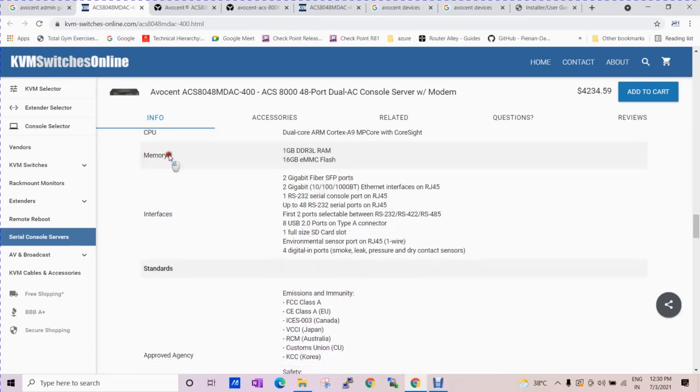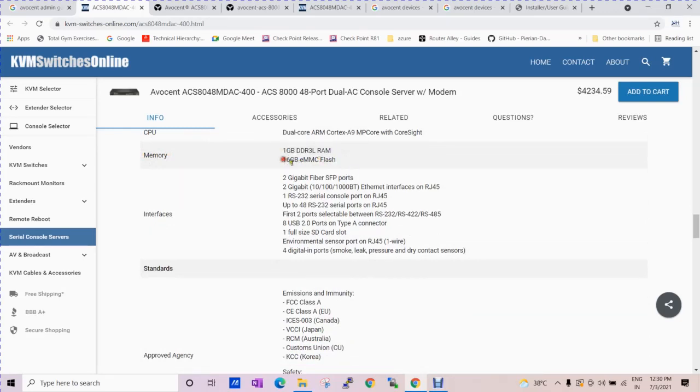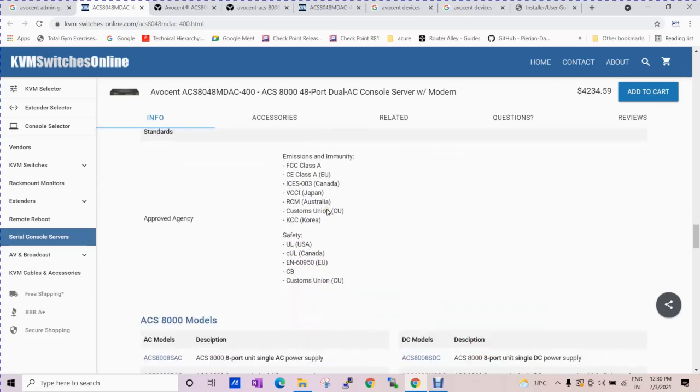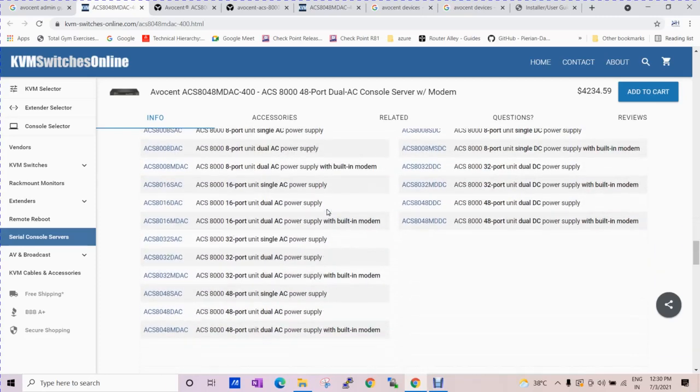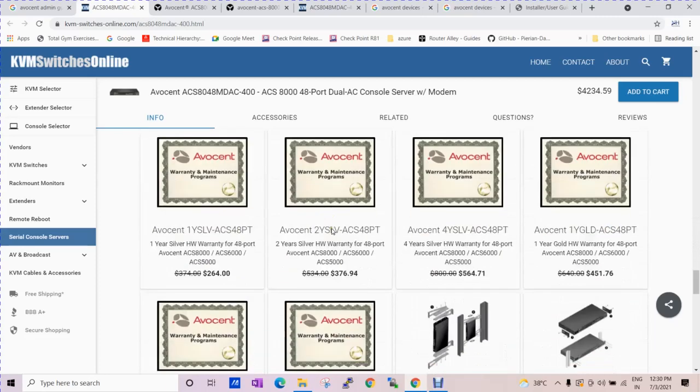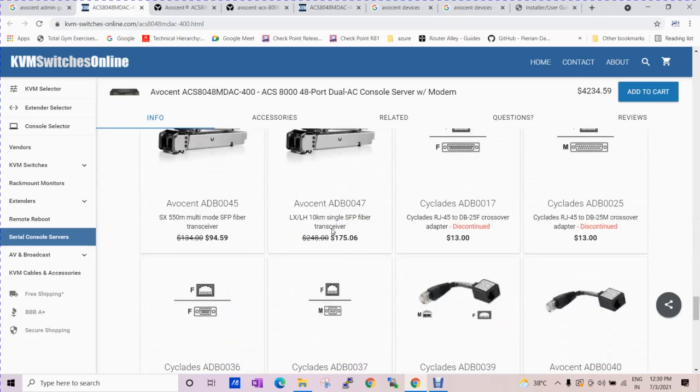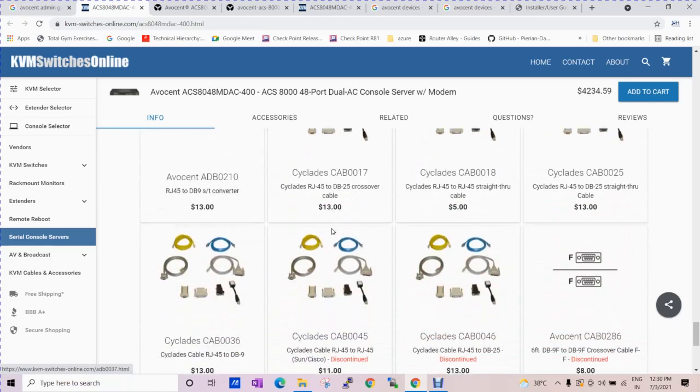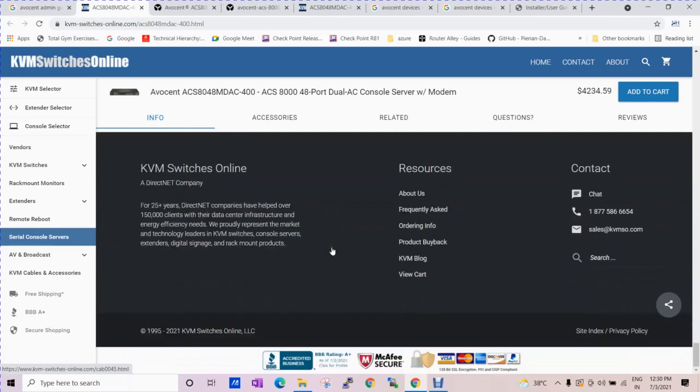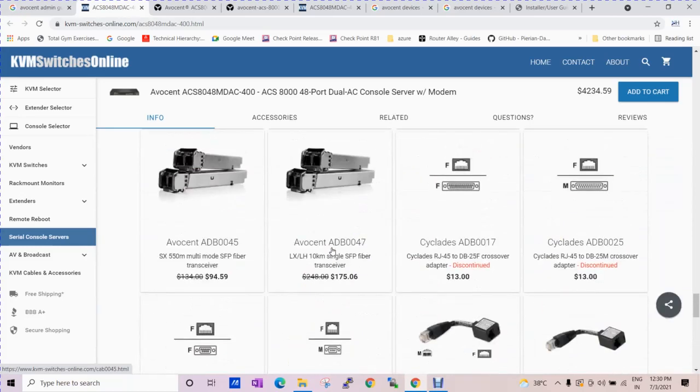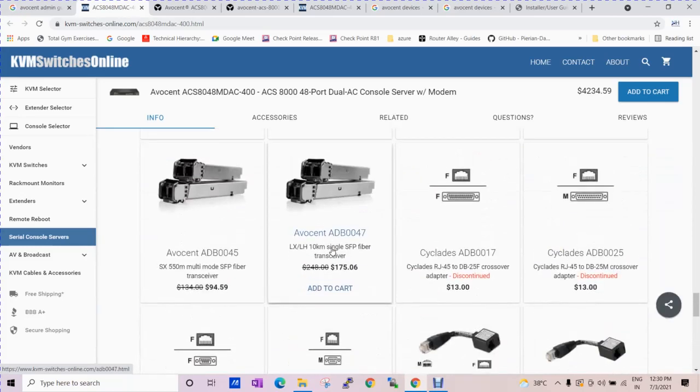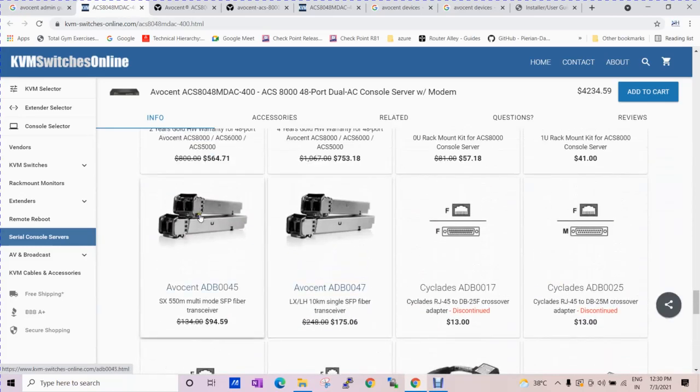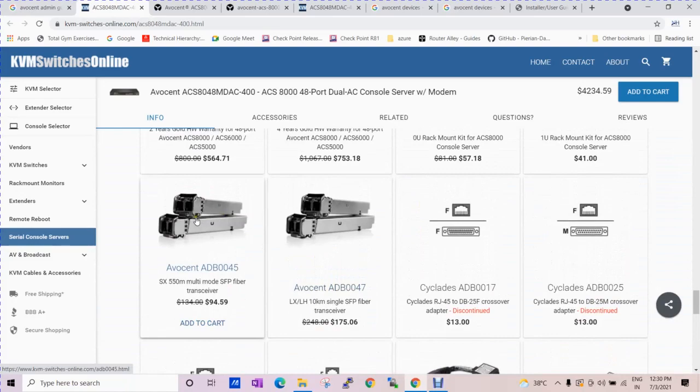The memory detail: 1 GB DDR3L RAM and the flash is 16 GB. There are a lot of things here. These are the SFP fiber transceivers.